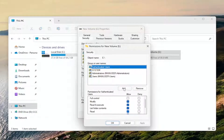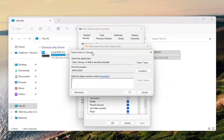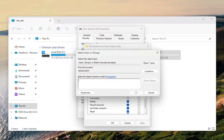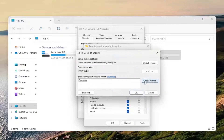Now select the Add button. Type in the user account or the name that you want to allow permissions to, otherwise you can just type in Everyone if you're unsure. Select Check Name — it should be underlined. If it doesn't identify the proper object name you're going to have to try again until you get an underline. That's why I'm using Everyone because I know it'll work in our case here.